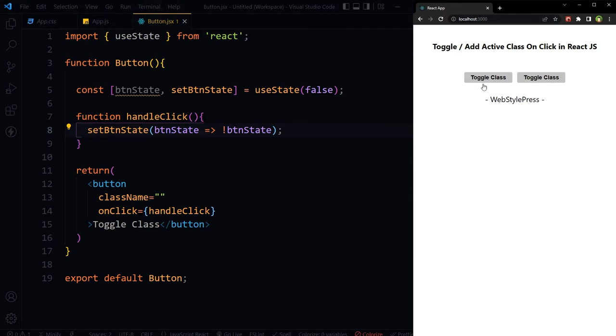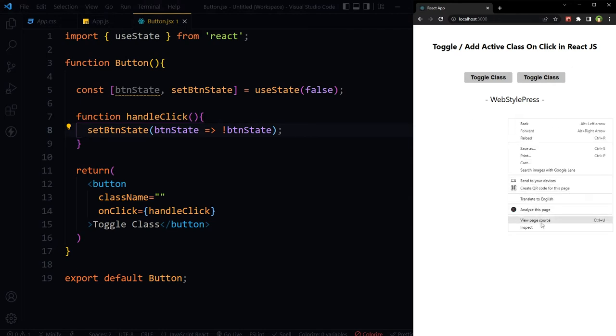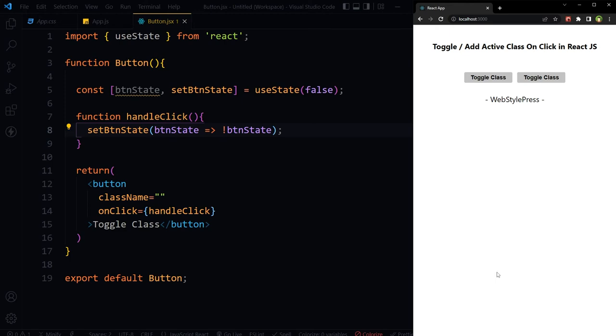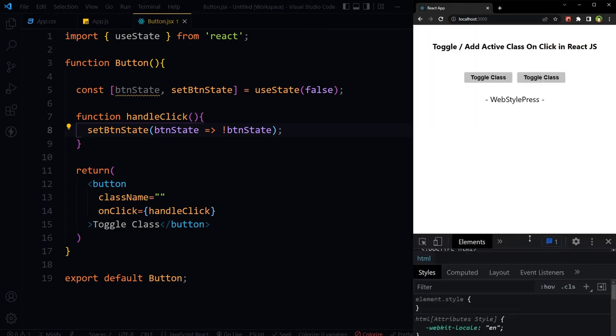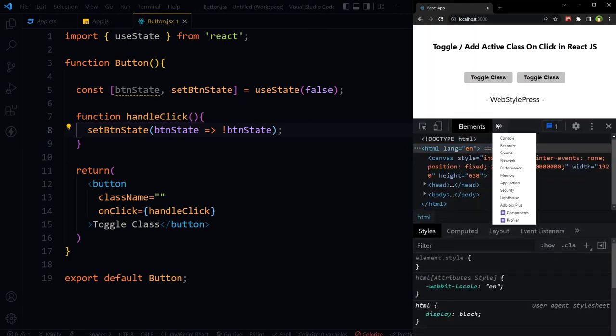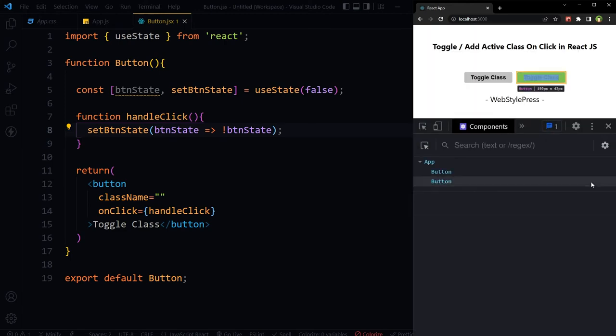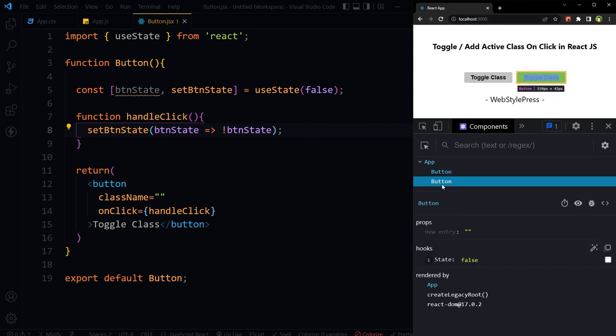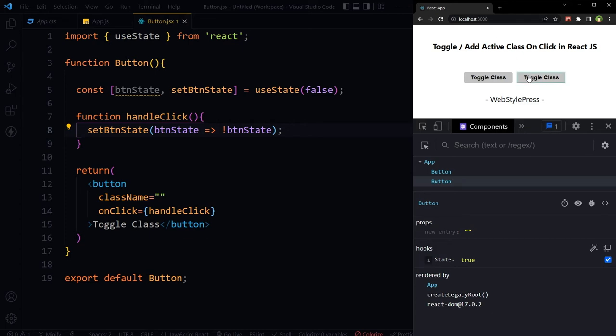Toggle class. Inspect. Select components, components button. If I click at this button, you see this state is changing from true to false and false to true.